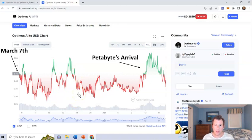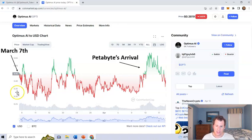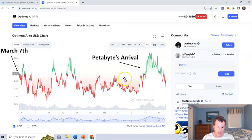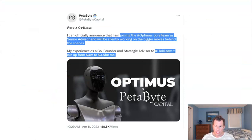It shows the team knows how to put out announcements, knows how to make developments. You just don't want to see it kind of flat and trailing off. So this pump right here was last week.